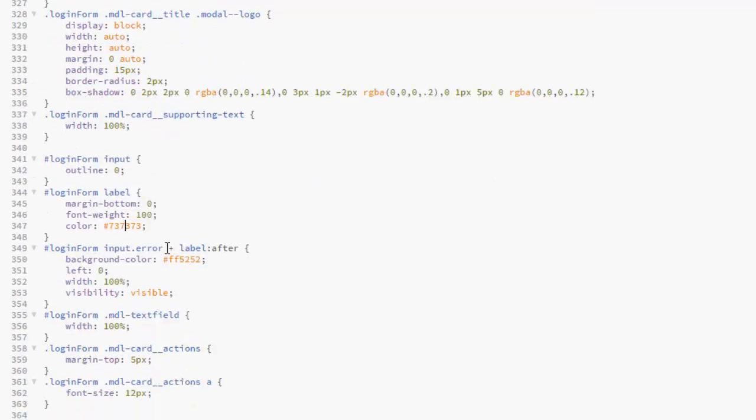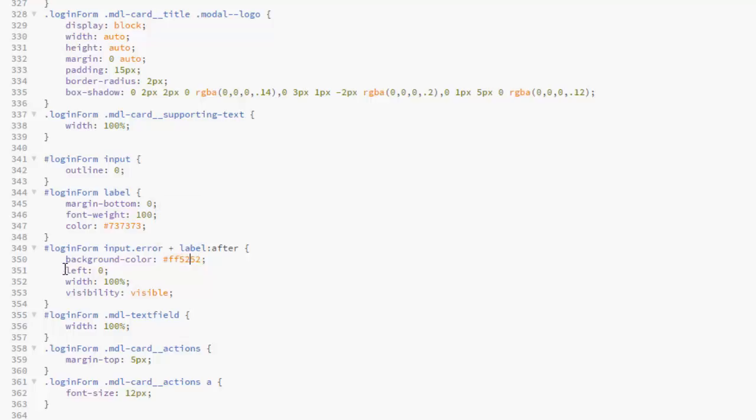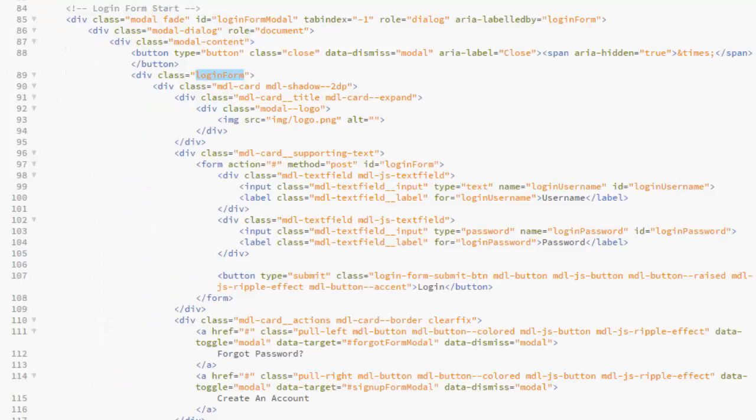This for the input error background color, we assign red, left zero, width 100 percent, visibility visible. This is for the text field which is for the material design text field, width 100. For the card actions, margin top 5 pixels, and for the a tag, font size of 12 pixels.